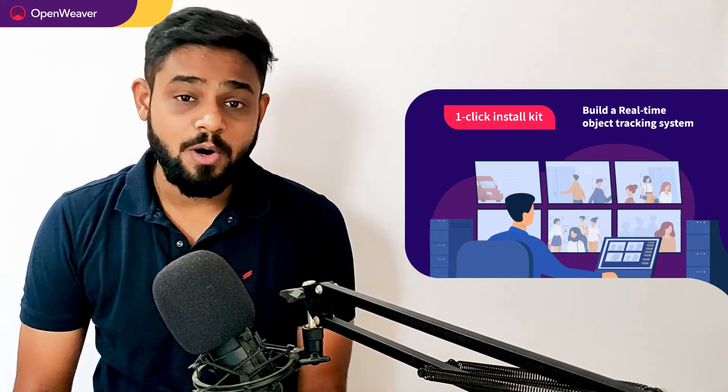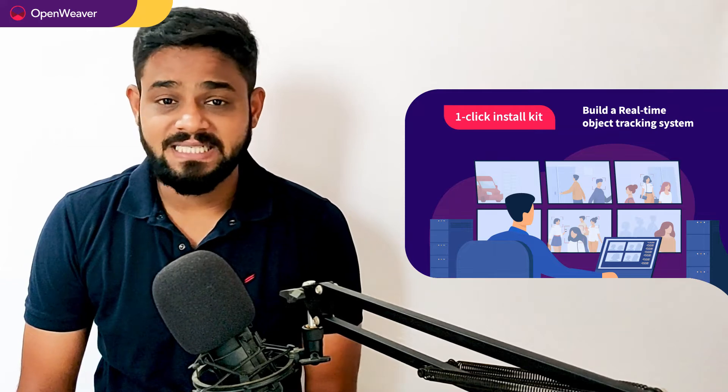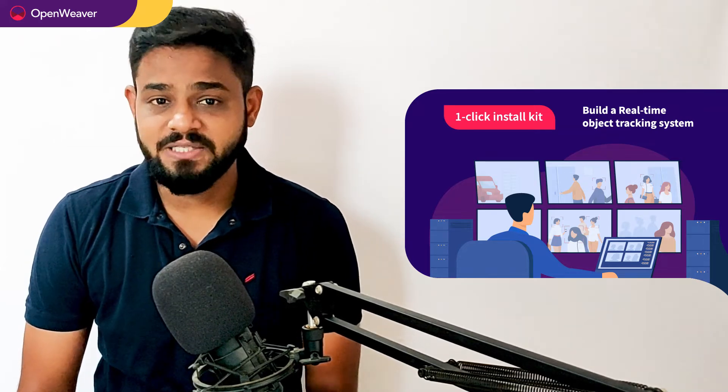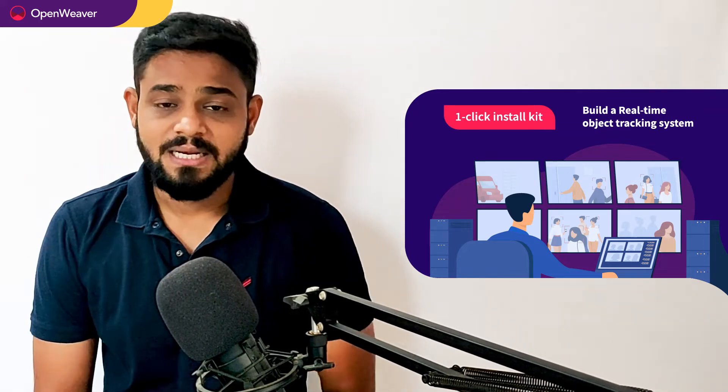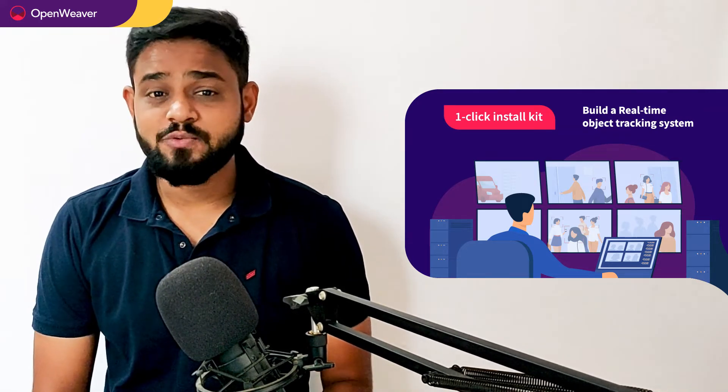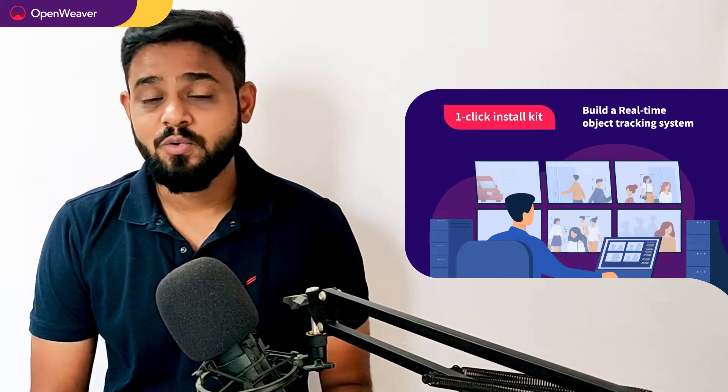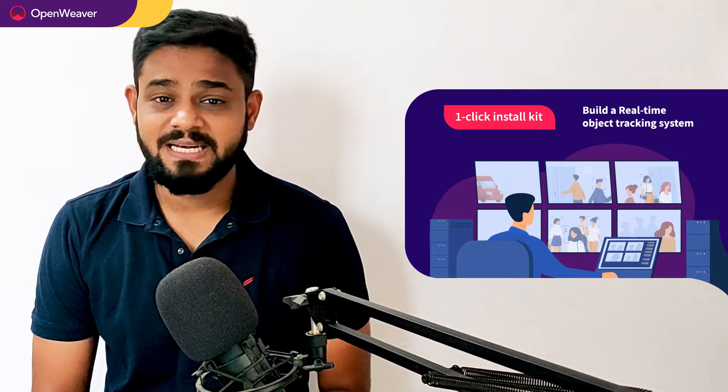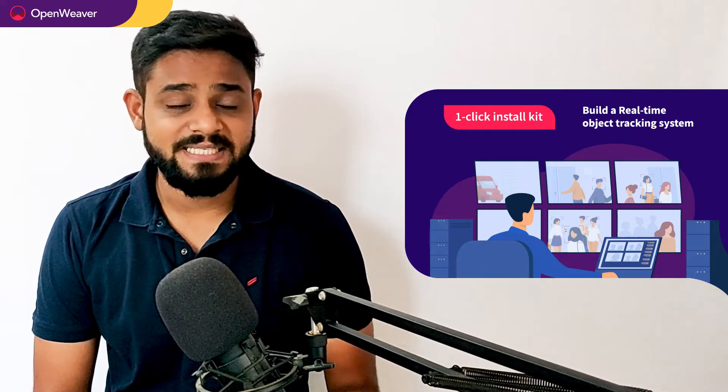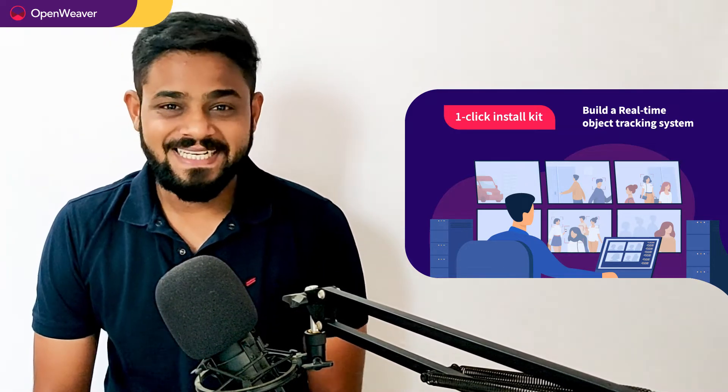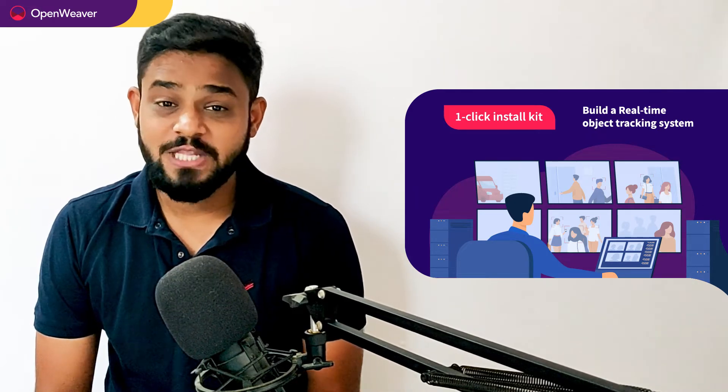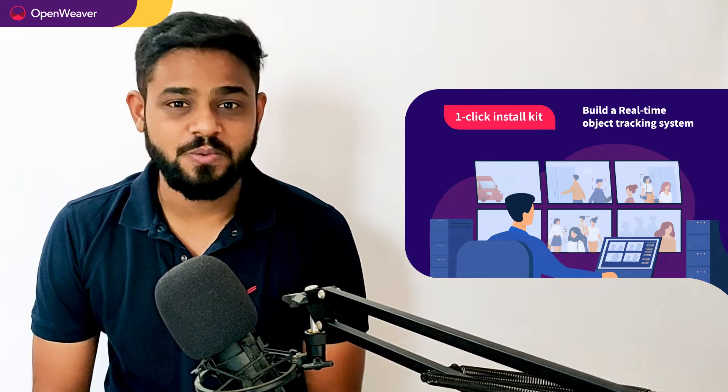Today we will be using a popular candy kit which is object tracking system one click install kit. Now this kit is open source and comes with a permissive license that means you can freely edit, customize and share your own solution. So let's get started then. Over to you Rihanna for the hands-on walkthrough.